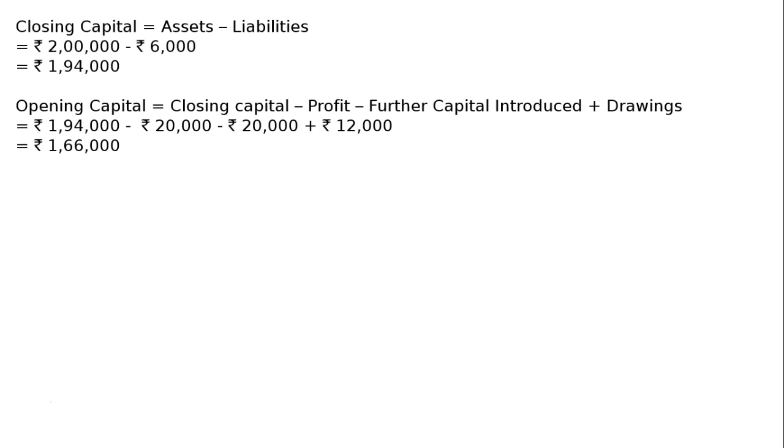The opening capital at the beginning of the year was Rs. 1 lakh 66,000.